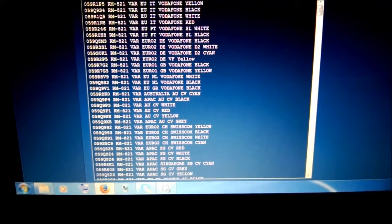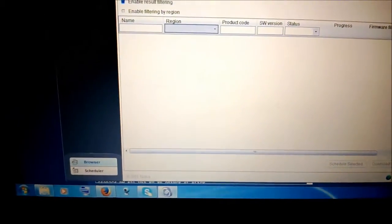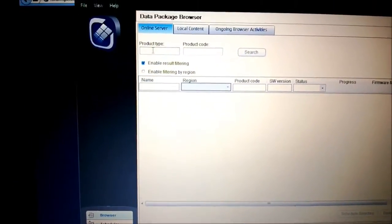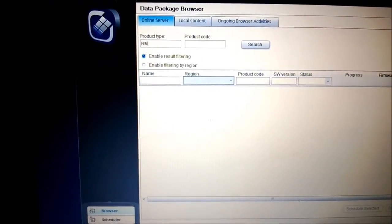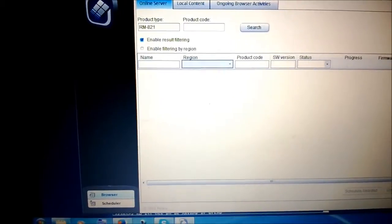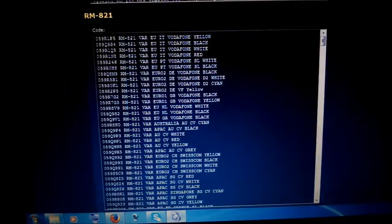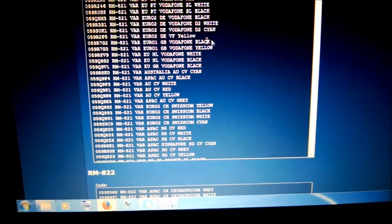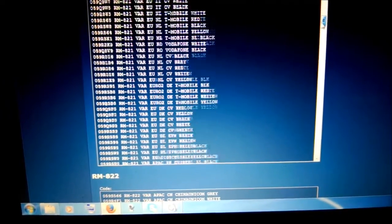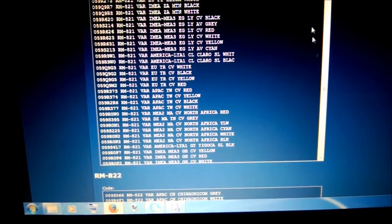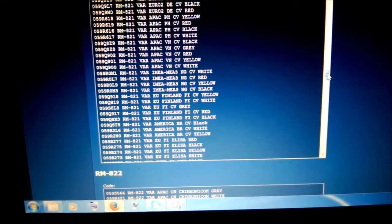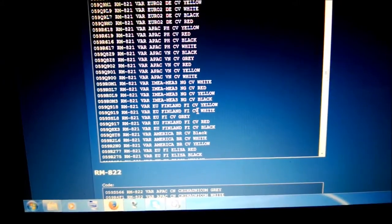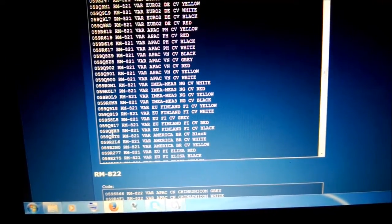I need this one. This is my product type. You need capital letters. Just write it in there: RM-821. Then you need the product code, and you can choose the one relevant to your country or you can choose anyone you like. It will all get installed. I'll just check for mine here, Finland country variant.